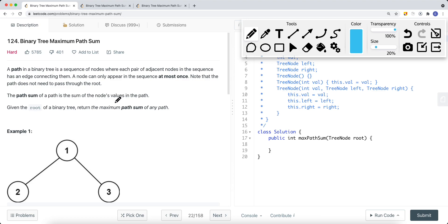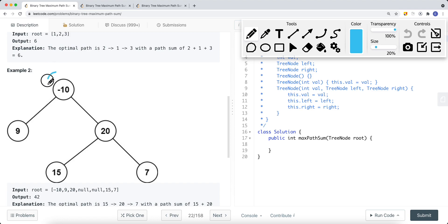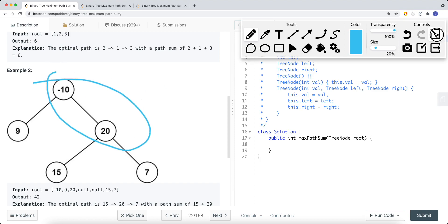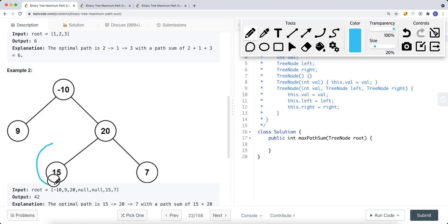We don't have to pass through the root, which means the path doesn't have to start at the root and doesn't have to end at a leaf node. For example, in a binary tree, a single branch can be one valid path, or a subtree segment can also be a valid path — it doesn't have to start at the root or end at a leaf. Also, the path has to be one directional.